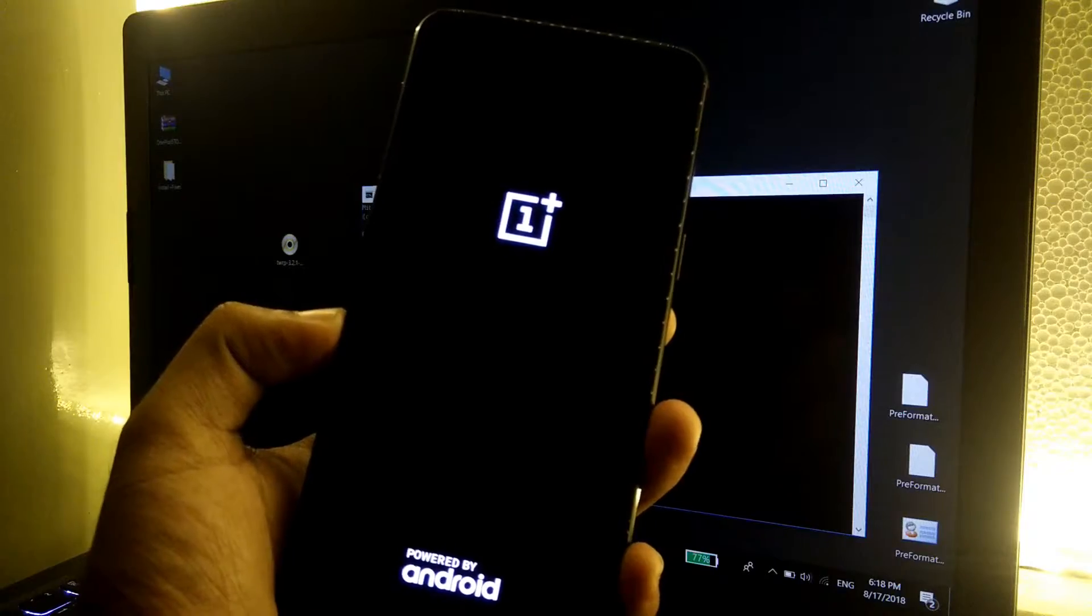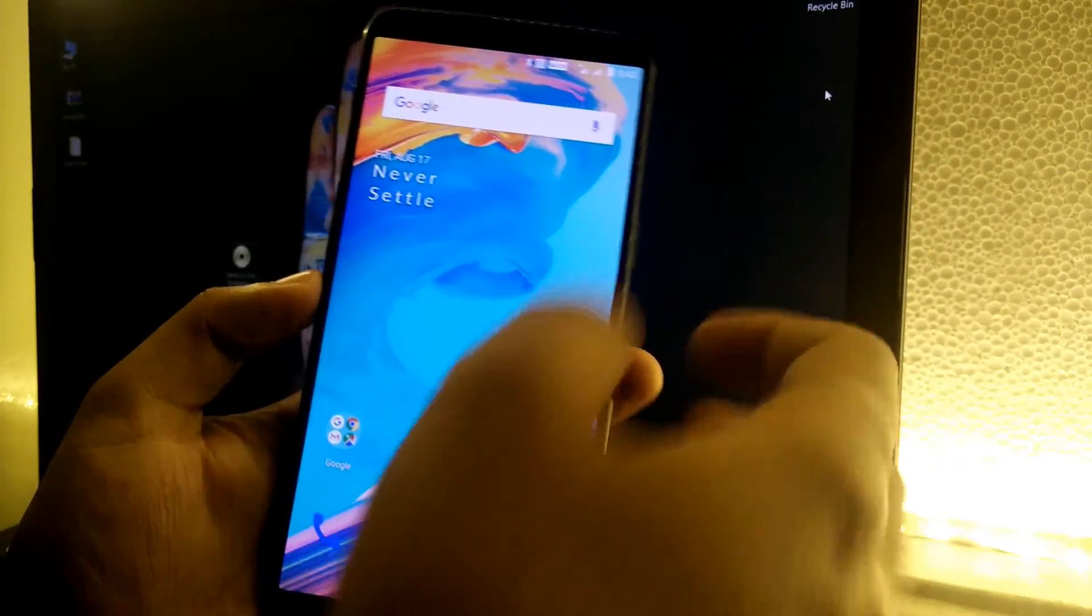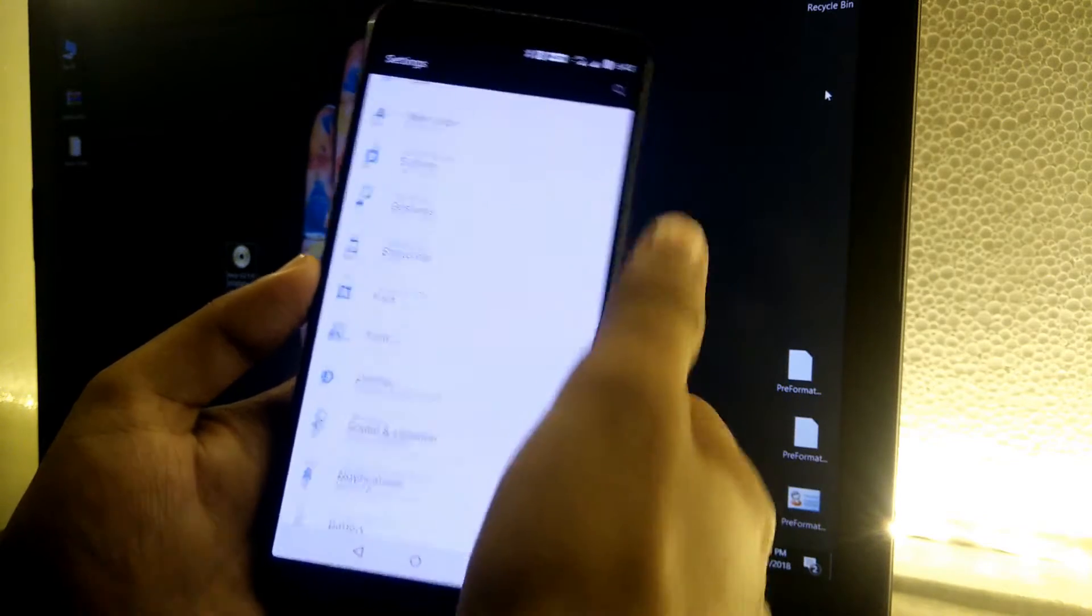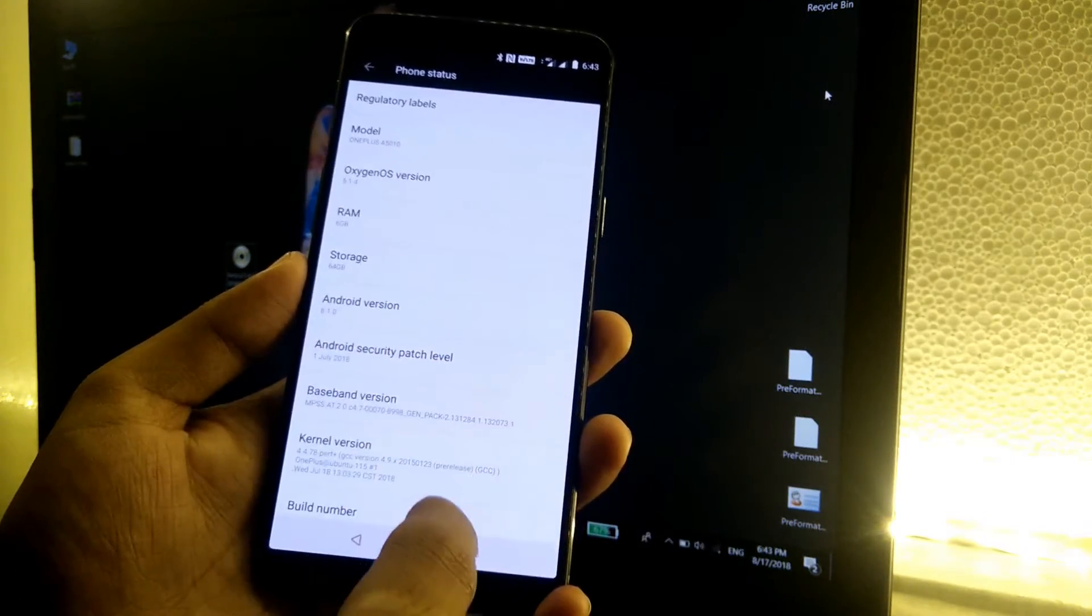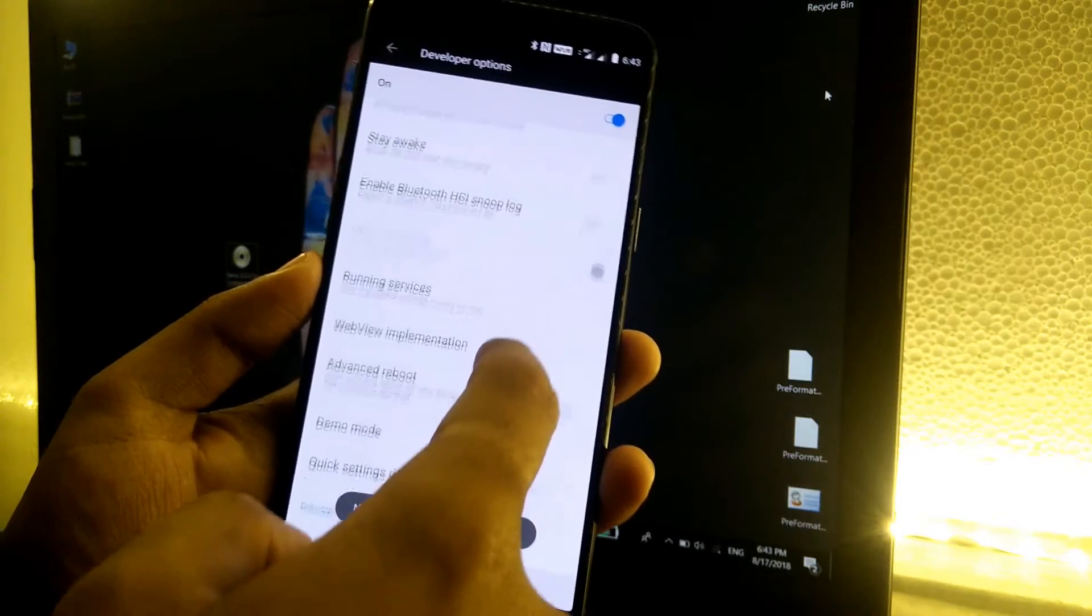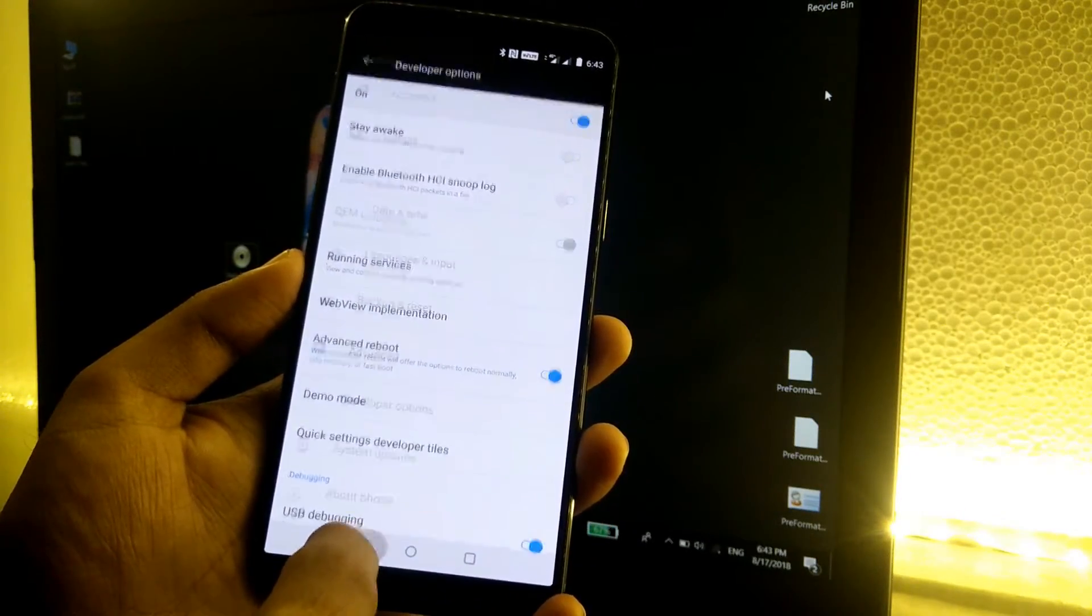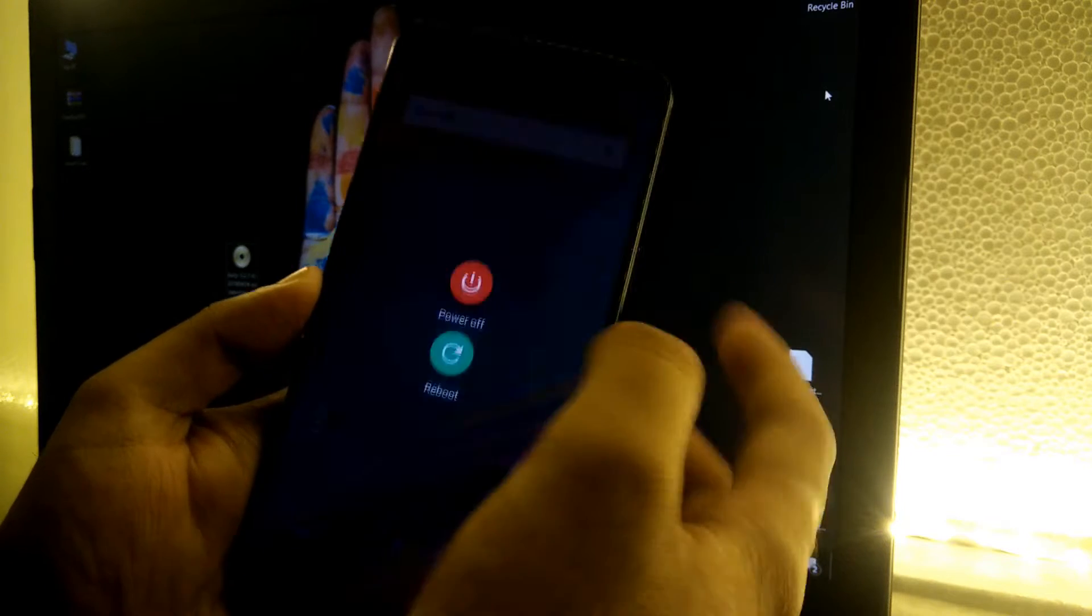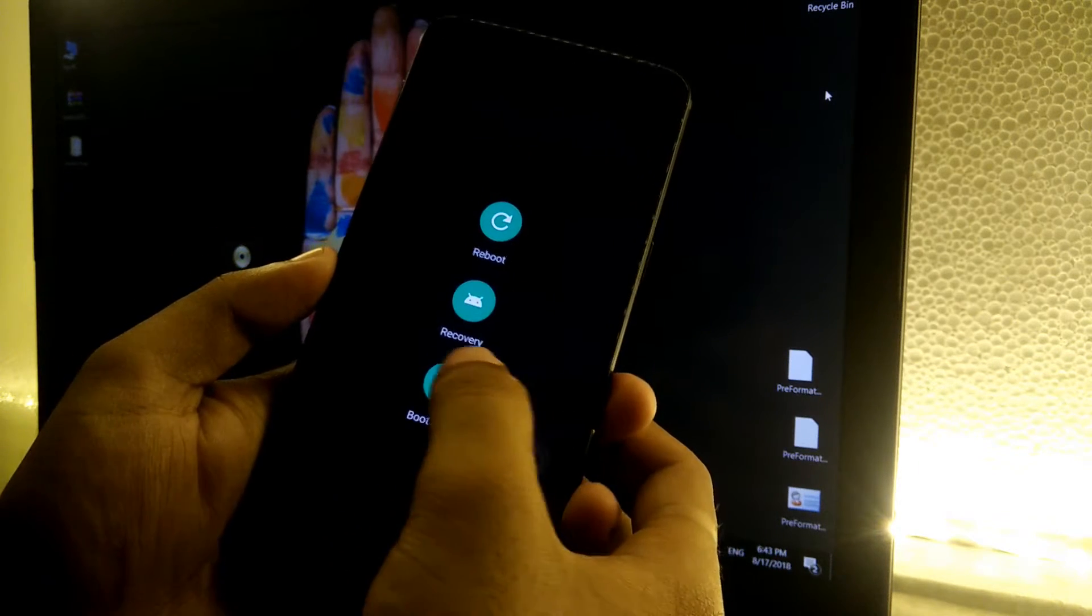Once we finish setting up the device, simply go to settings, scroll down to About Phone, and tap the build number again seven times to enable the developer option. Go to developer option and just click on advanced reboot. Now simply press the power button and again boot into the bootloader mode or the fastboot mode as we have to flash the custom recovery.